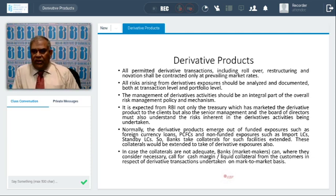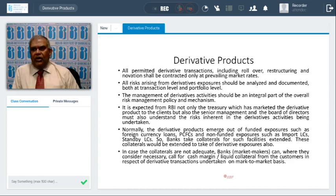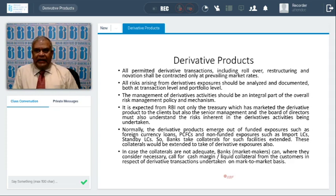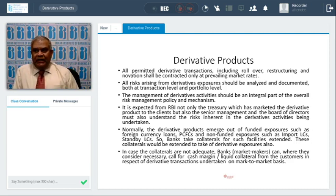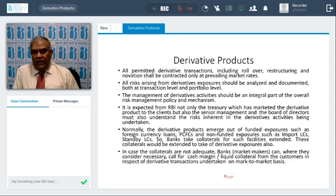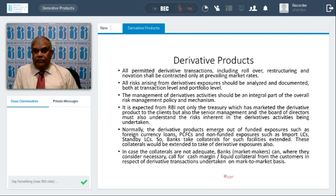Now let us see further rules and regulations on derivative products. All permitted derivative transactions including rollover, restructuring, and novation should be only at the prevailing market rate — no off-market rates. Any rollover or restructuring should be based on today's prevailing rate. All derivative exposures should be analyzed and documented at both transaction and portfolio level. The management of derivative activity should be an integral part of the overall risk management policy and mechanism. RBI expects not only Treasury, which normally markets derivatives, but also senior management and the board of directors to understand the risk. They need not fully understand, but at least they should know the risk inherent in the derivative activity being undertaken.